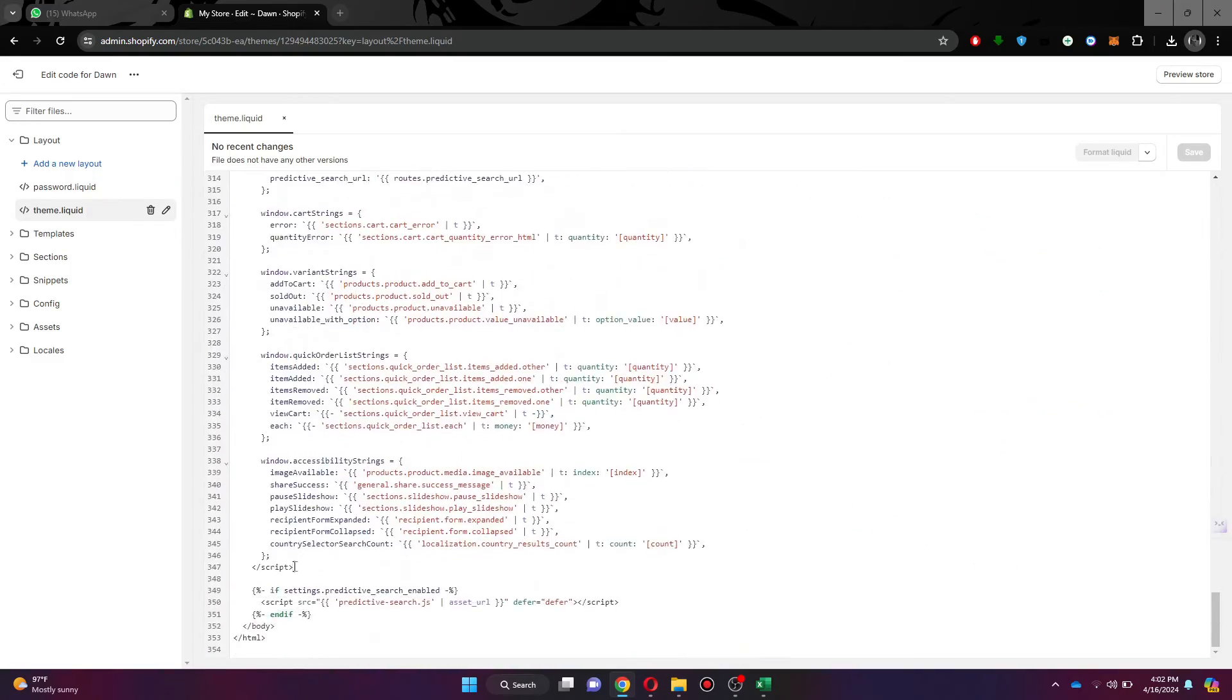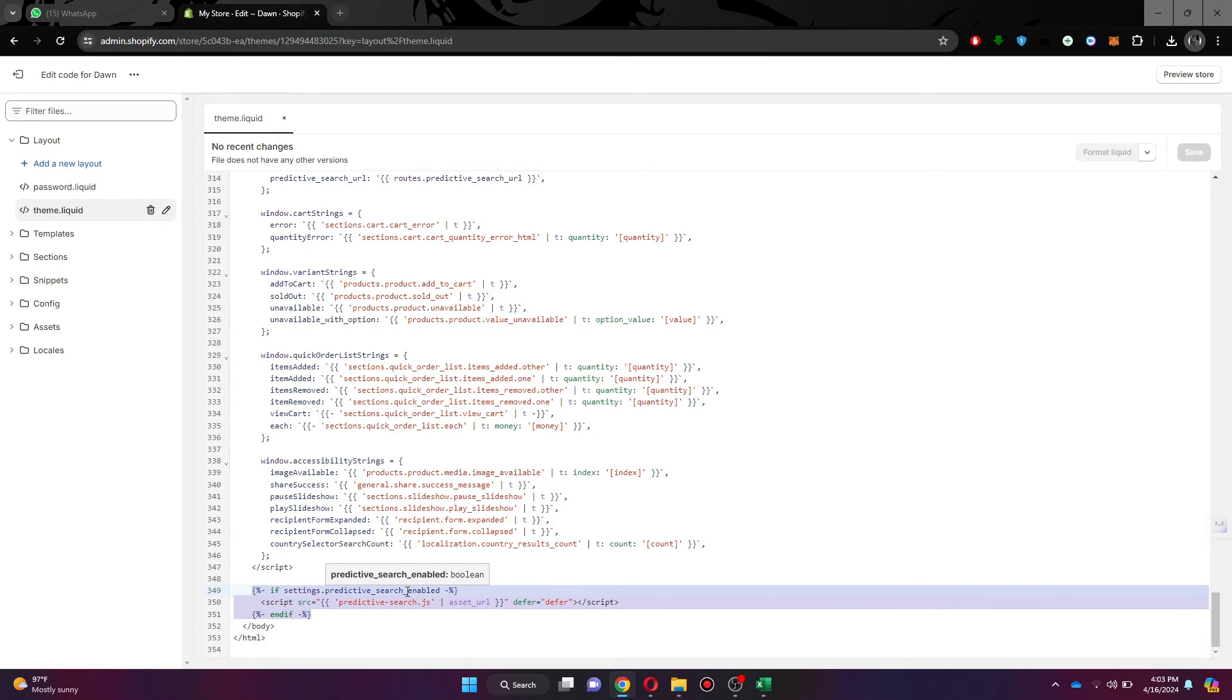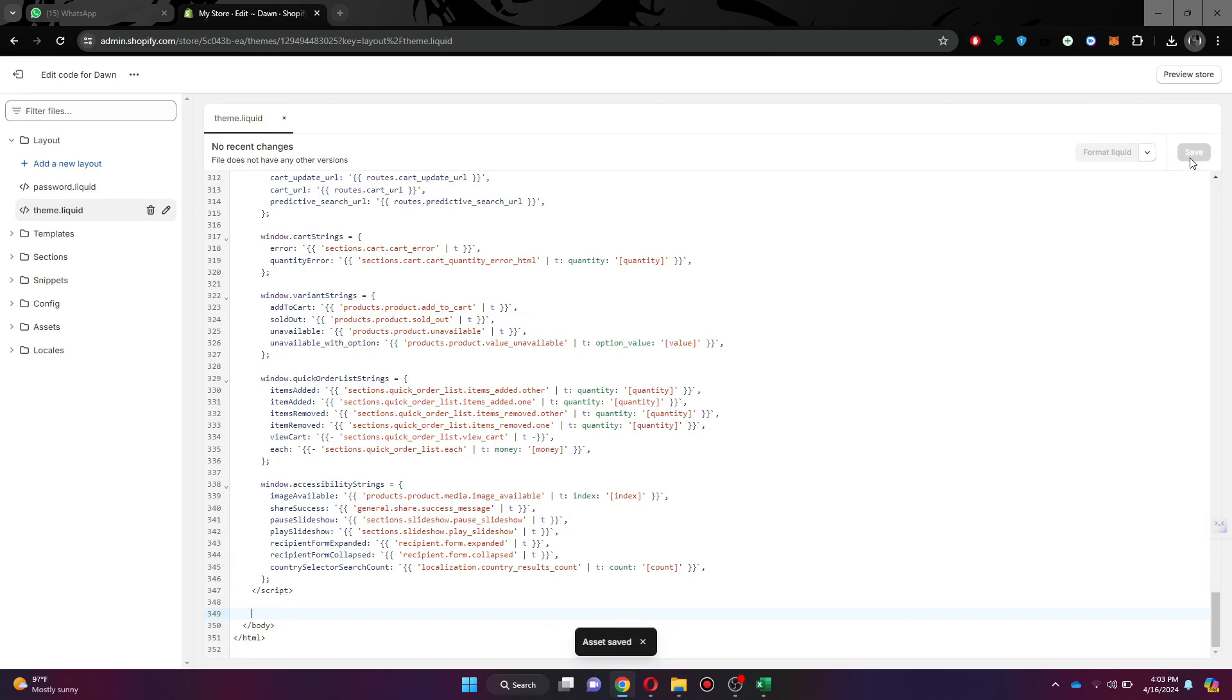Once you are here, you just need to select this code and delete it. After deleting it, save the settings and that's it.